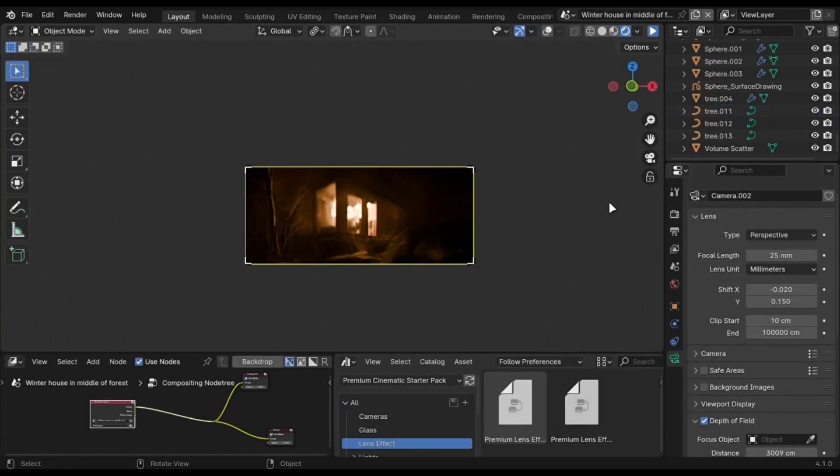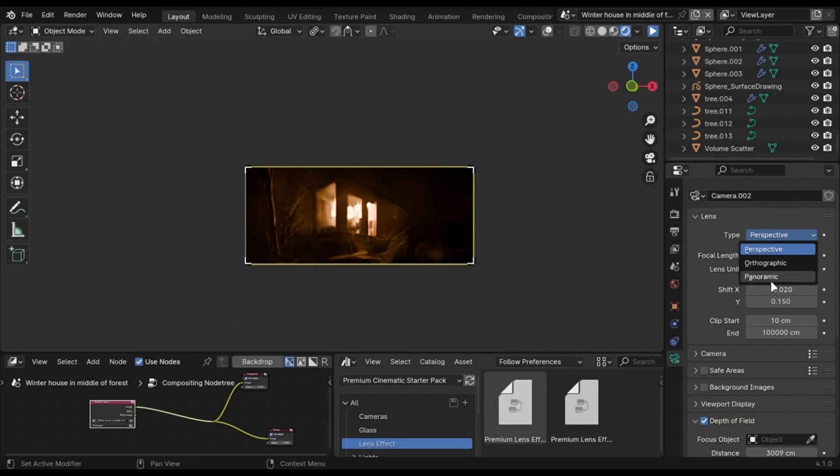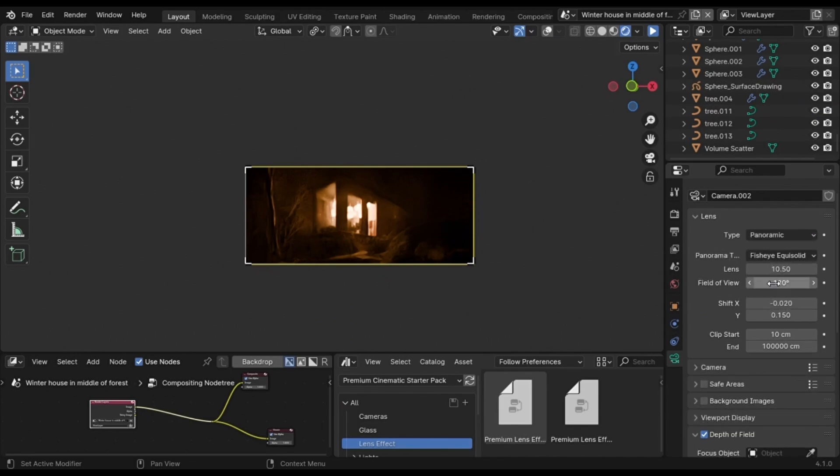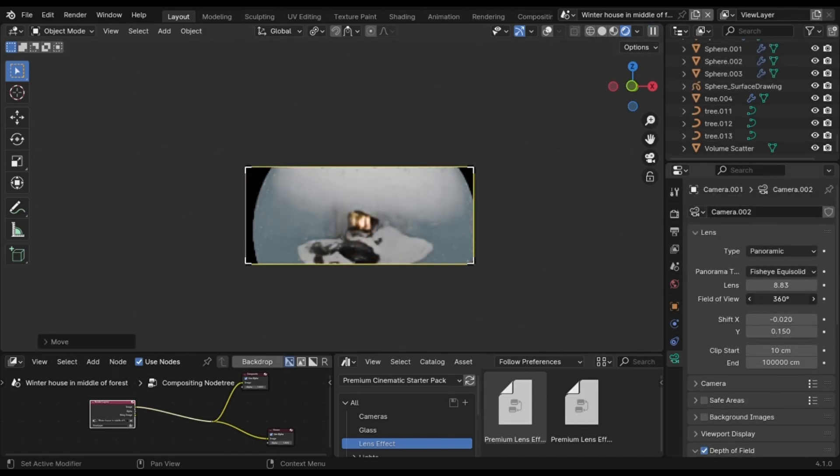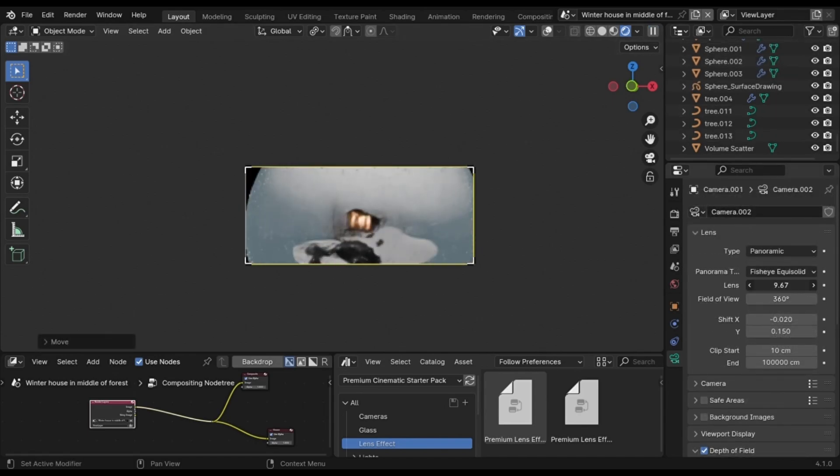A bonus tip for exterior shots: if you change this to panoramic and set the lens value similar to the focal length, which is 25 in my case, you can get this fisheye effect. To avoid these black bars, just increase this to 360.